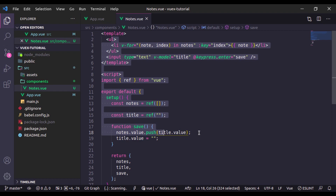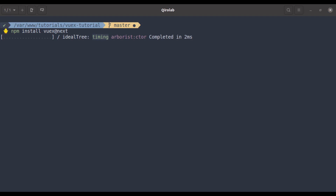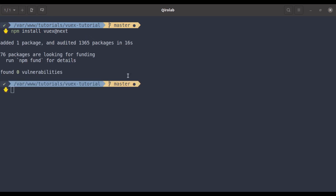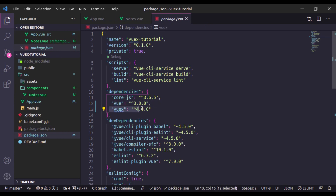Next, let's set up a Vuex store. In the terminal, let's install Vuex. At the time of recording, running npm install vuex would install Vuex version 3, which is not compatible with Vue.js 3 — Vuex 3 is for Vue 2. For Vue 3, we need Vuex 4. To install Vuex 4, run: npm install vuex@next. Now it is installed. In package.json, we can see Vue version 3 and Vuex version 4.